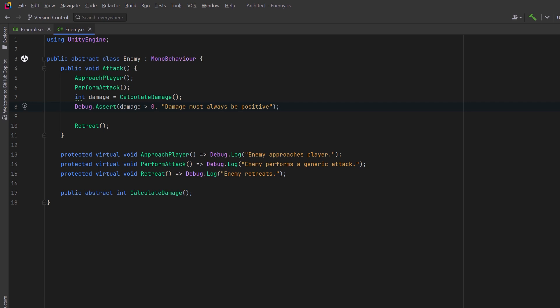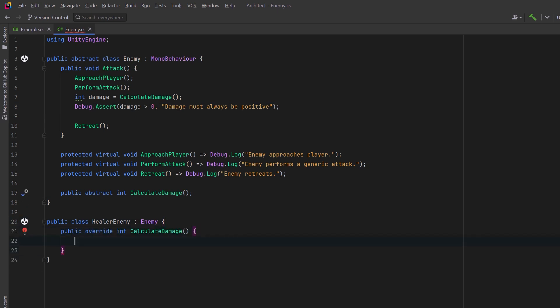However, we decide that we're going to introduce a healer enemy. So we create a new class that inherits from enemy and we must implement the calculate damage step. But this enemy, instead of damaging the player, is going to heal the player.